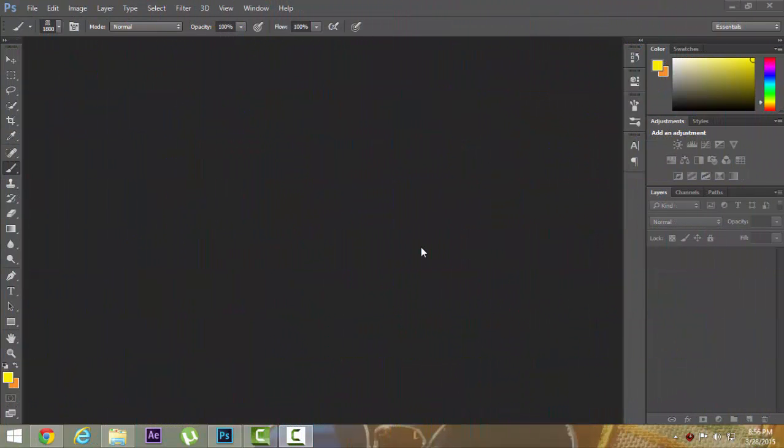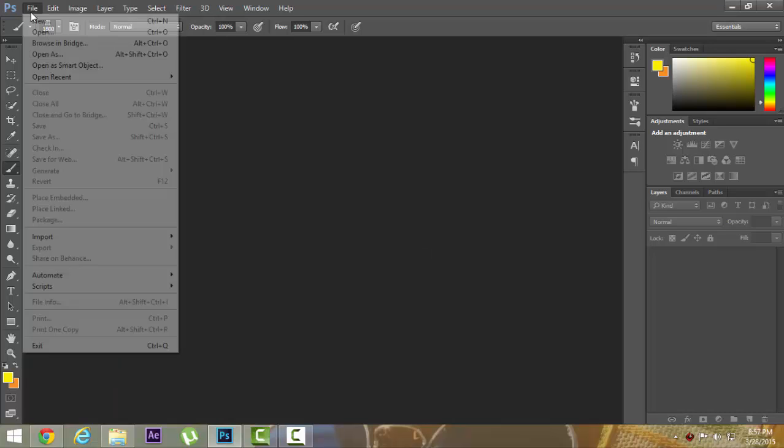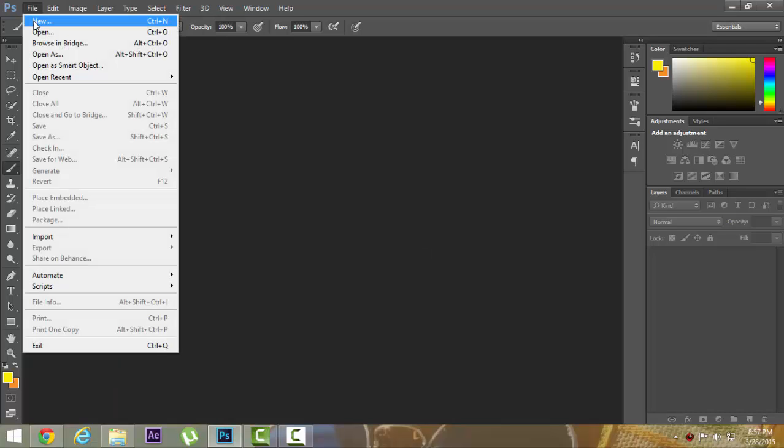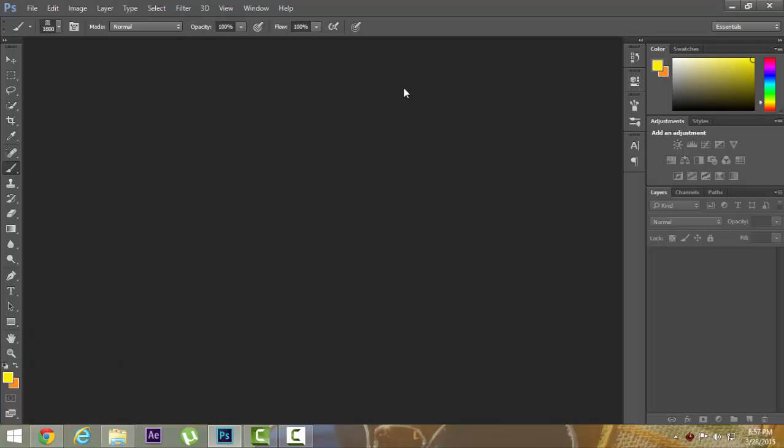Welcome guys to Stuparzy Boy over here. We are going to show you how to create a custom channel art. Many people don't know how to create custom channel art, but I will be showing you how to create one.